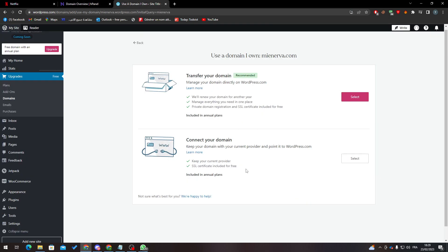You can choose whatever thing you like for your domain - from here to here or connect your domain directly. So again, that's basically it. That's how you can connect your domain name with WordPress. Thank you guys for watching and see you in the next tutorial.